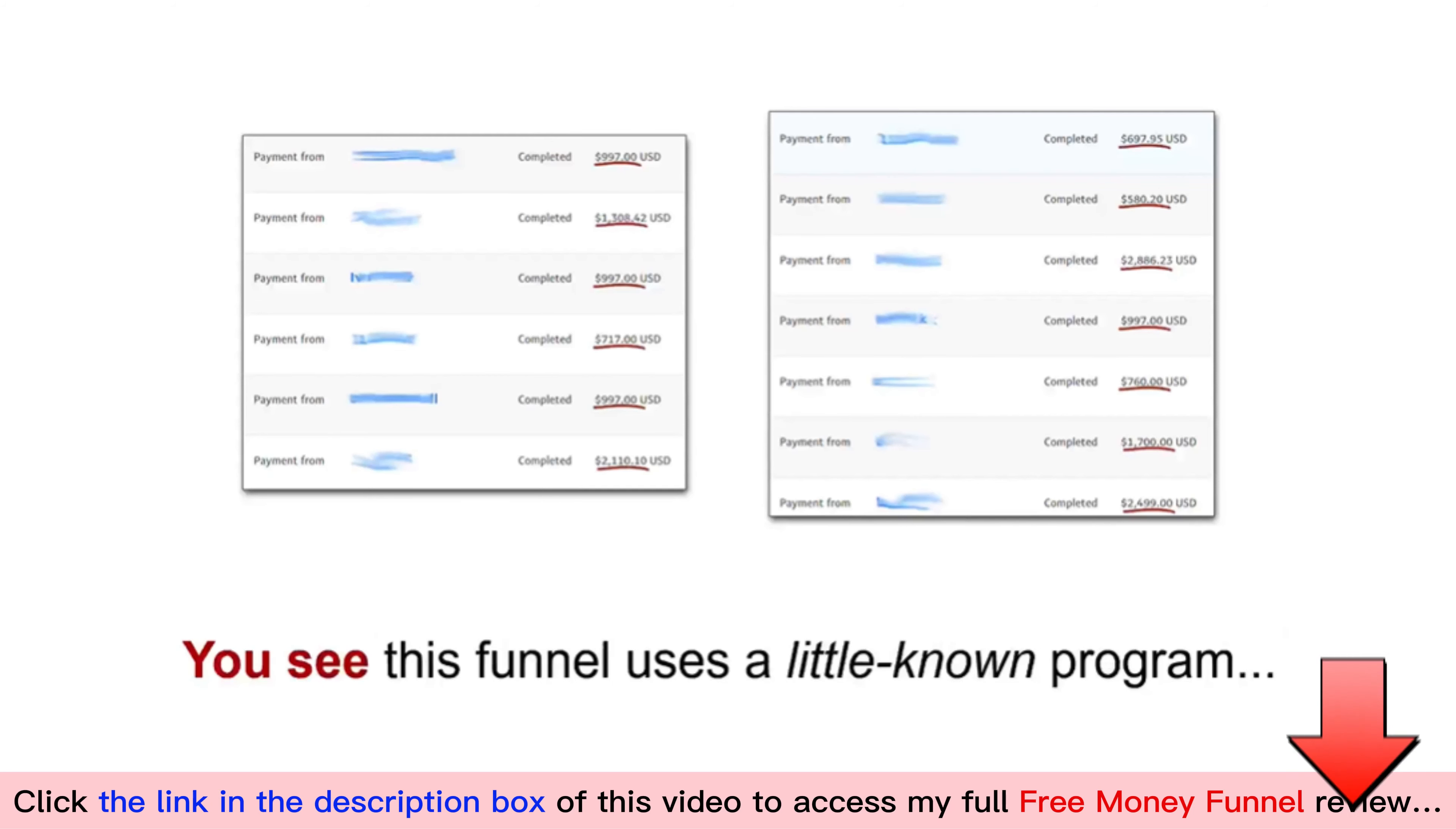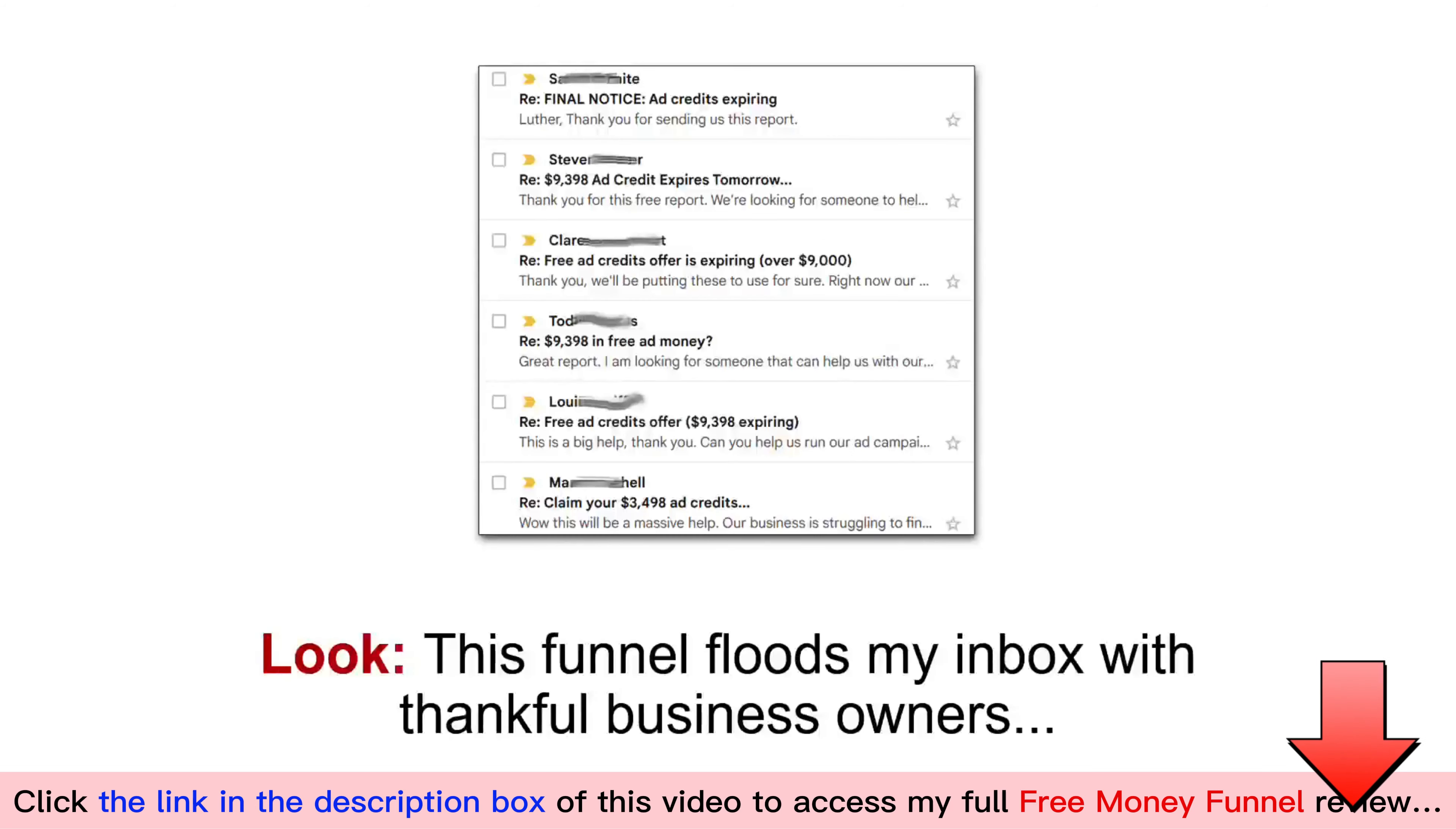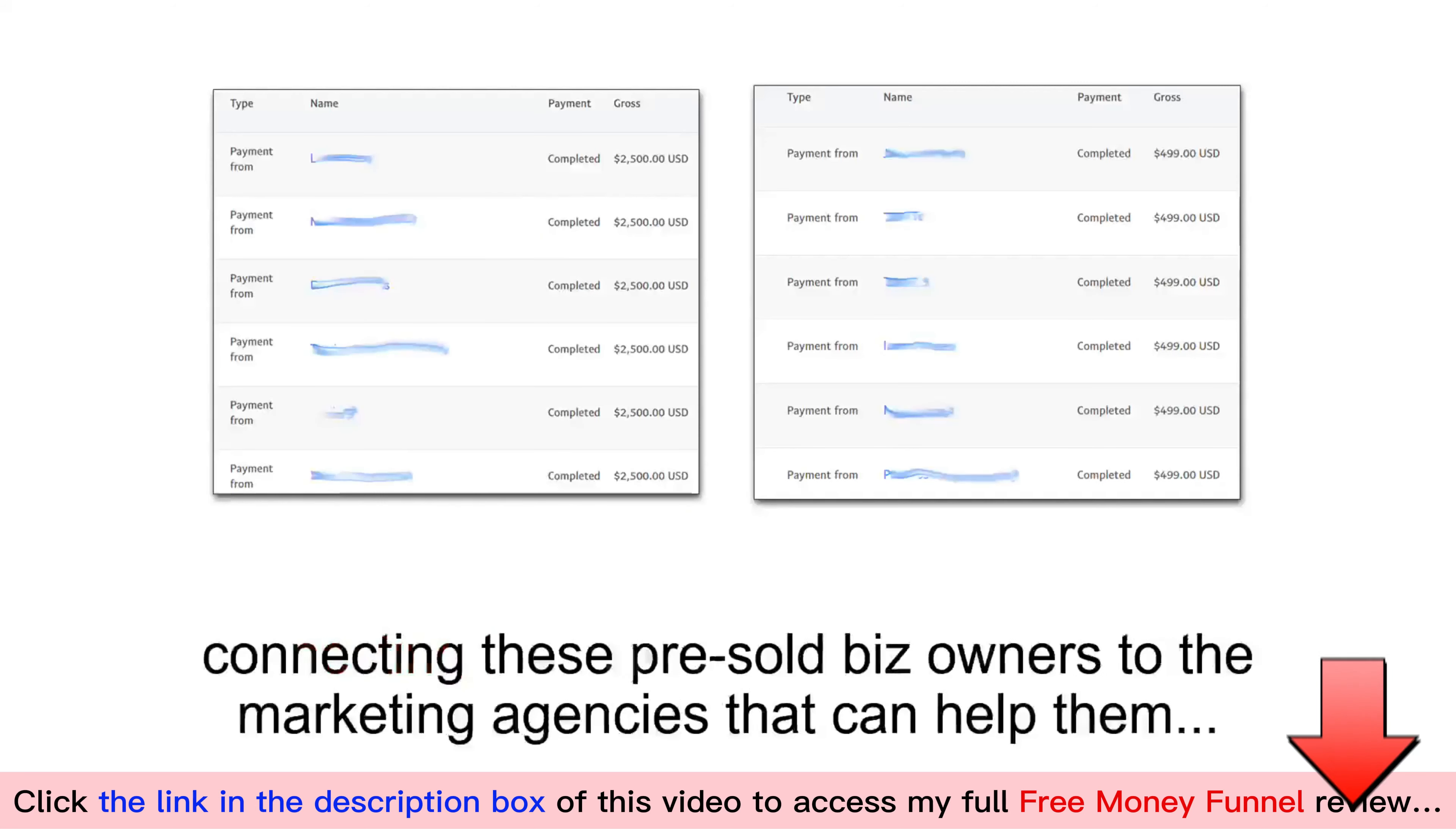You see, this funnel uses a little-known program that allows you to give away thousands of dollars in free advertising credits, then pays you a commission whenever a business claims their free ad money through your link. Look, this funnel floods my inbox with thankful business owners, many asking to hire me as a consultant to manage their ad accounts for them.